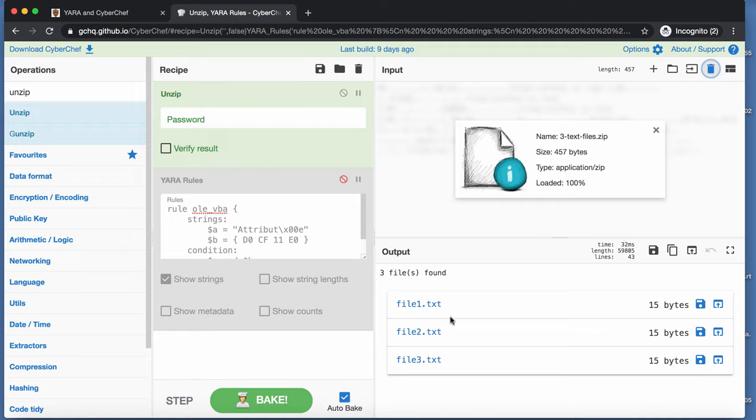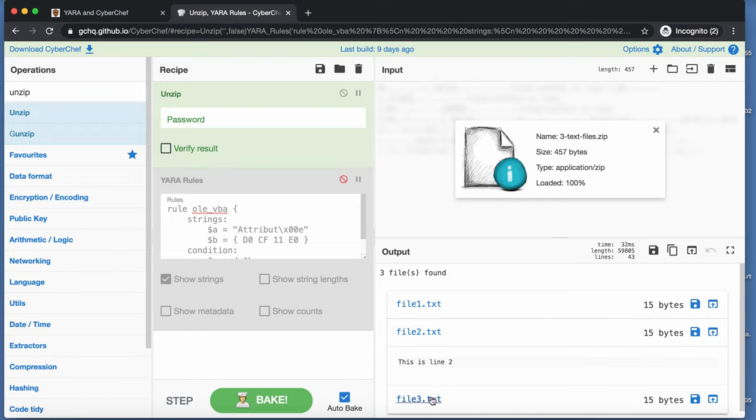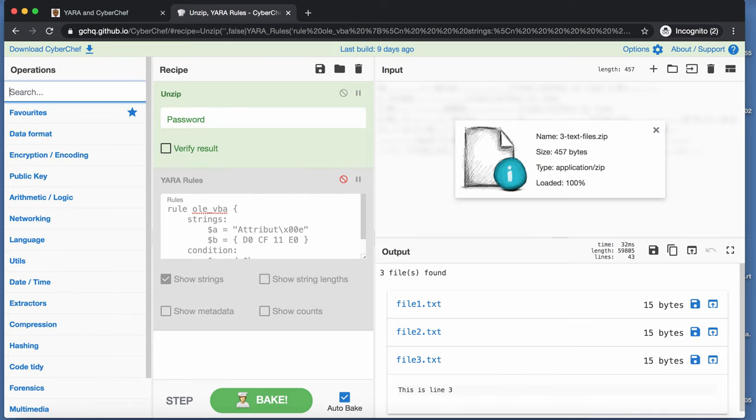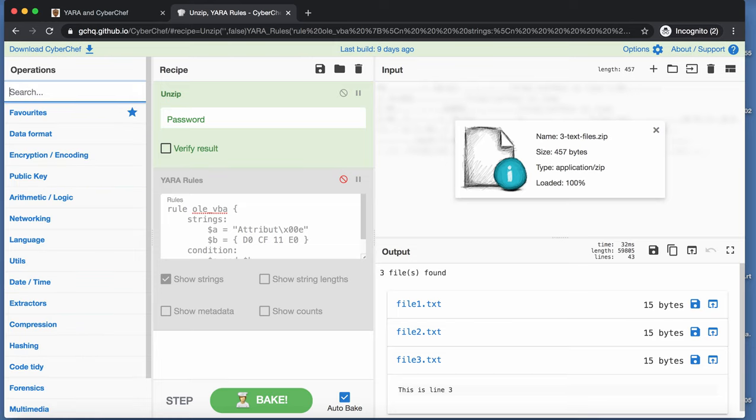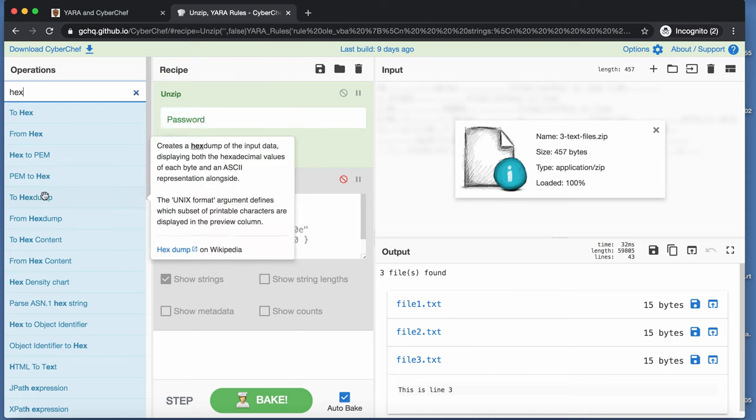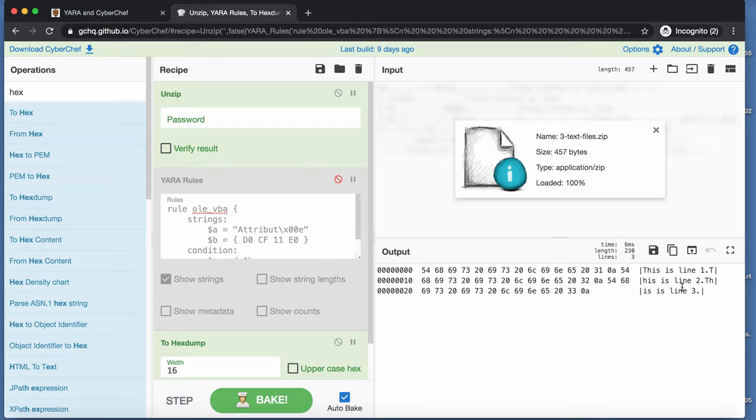So this is a zip file that just contains three text files. 15 bytes each. This is line one. This is line two. This is line three. If I now, for example, do a ASCII Hex Dump. Let's try this. Then you can see here that it's actually, those three files are actually concatenated into a single file. This is line one. New line. This is line two. New line. This is line three. New line.